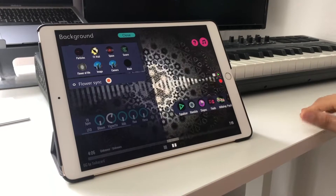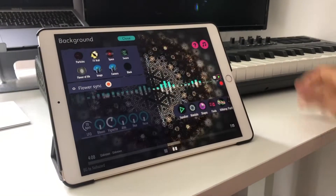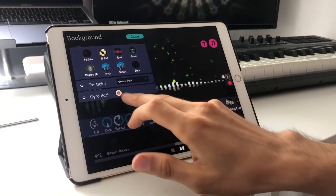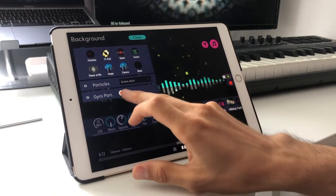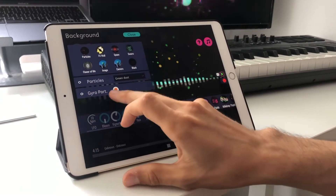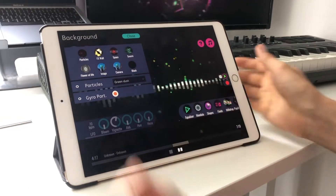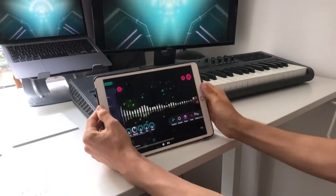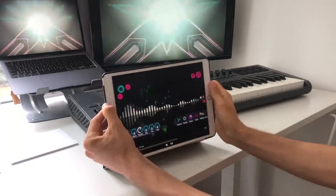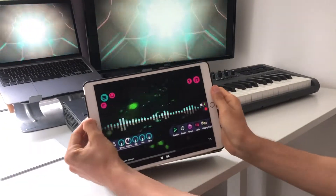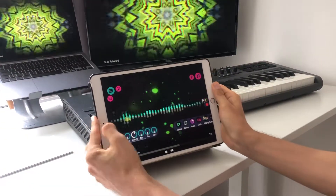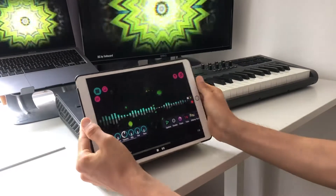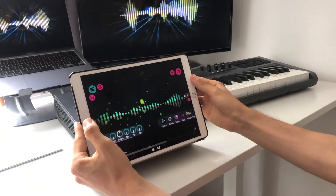One of the other hidden gems of Withem is when you go to the particle effects, which are pretty sweet. There's a knob here which says Gyro Particles, and when you enable that one and put your device in your hands and shake it a little bit, you can control the background with the gyro sensor of the iPad or iPhone — which is pretty cool when you do it yourself. You definitely have to try that one.